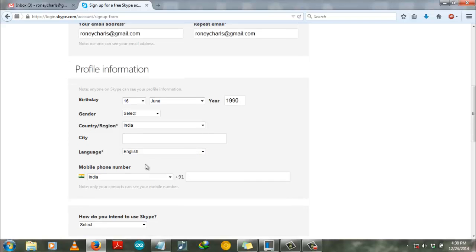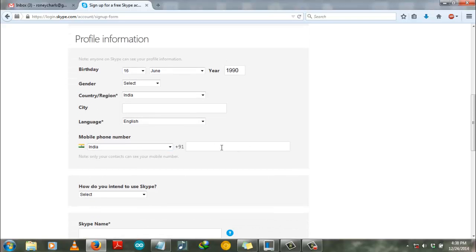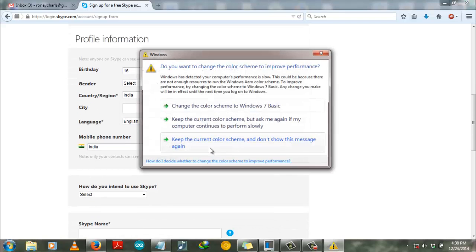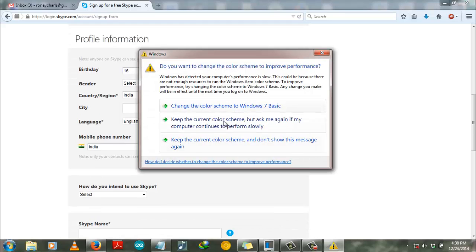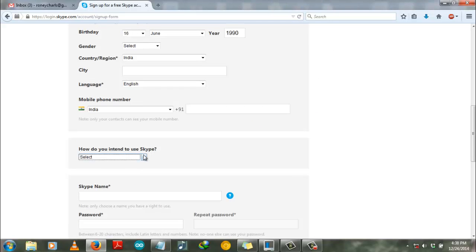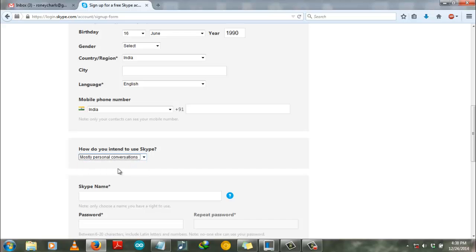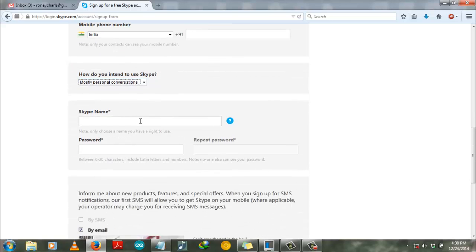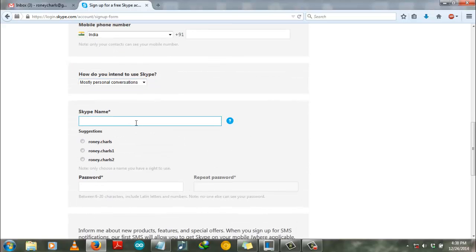And you can also enter your mobile number. How do you intend to use Skype? For that you have to select personal conversation. Skype name - you choose your Skype name which will be displayed on Skype as a Skype ID.